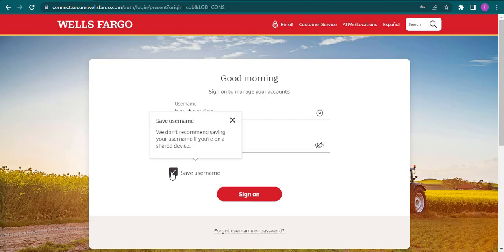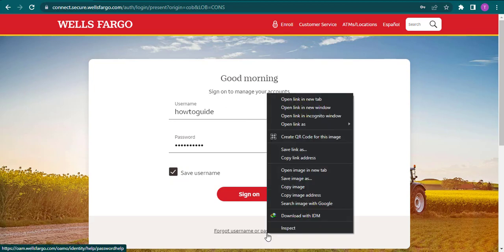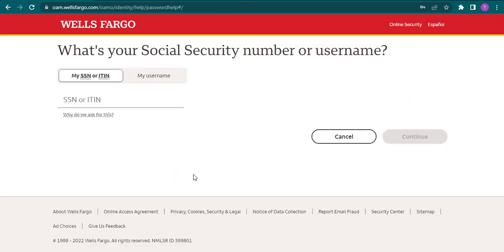But just in case you don't remember your username or your password, you can click on this option right here. It will take you to a new section where you can enter in your SSN or ITIN in order to recover your username.